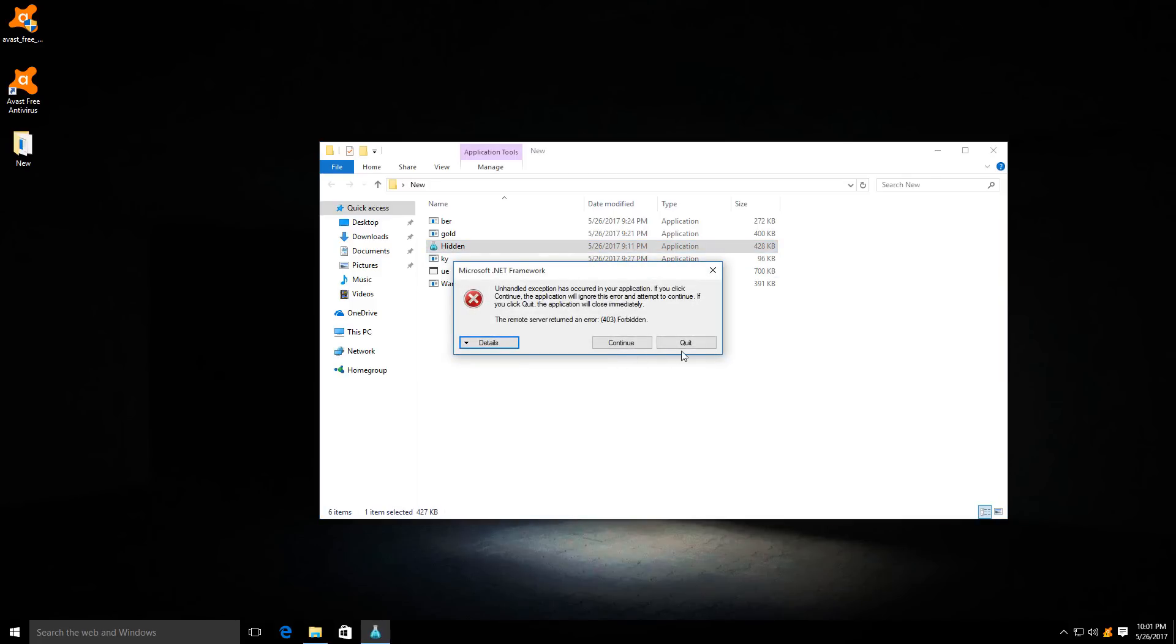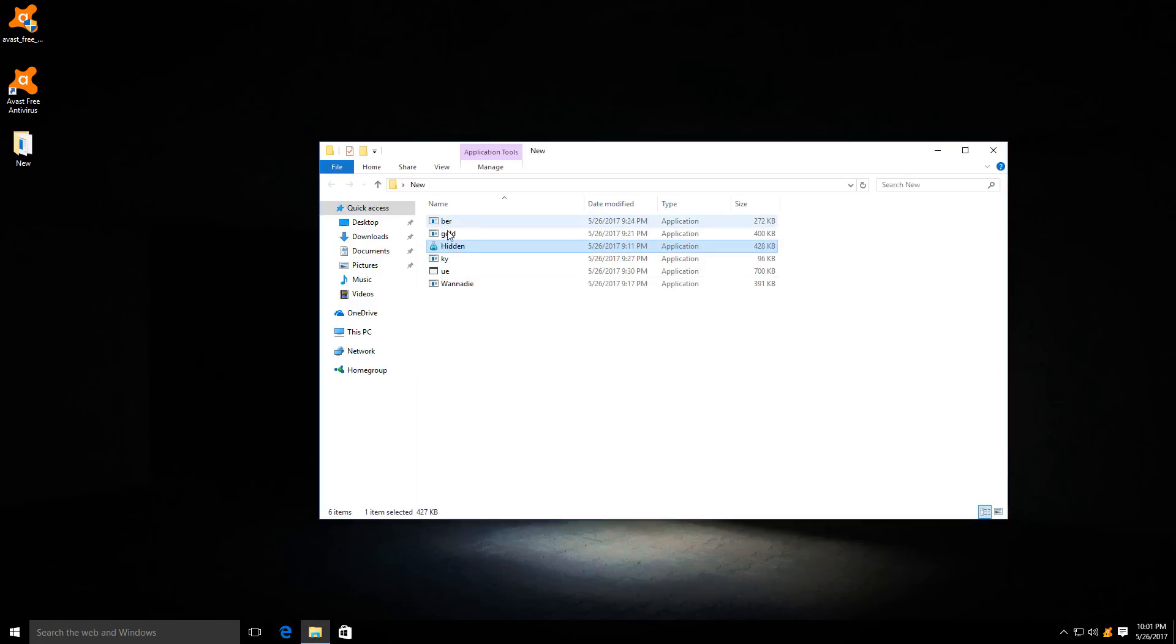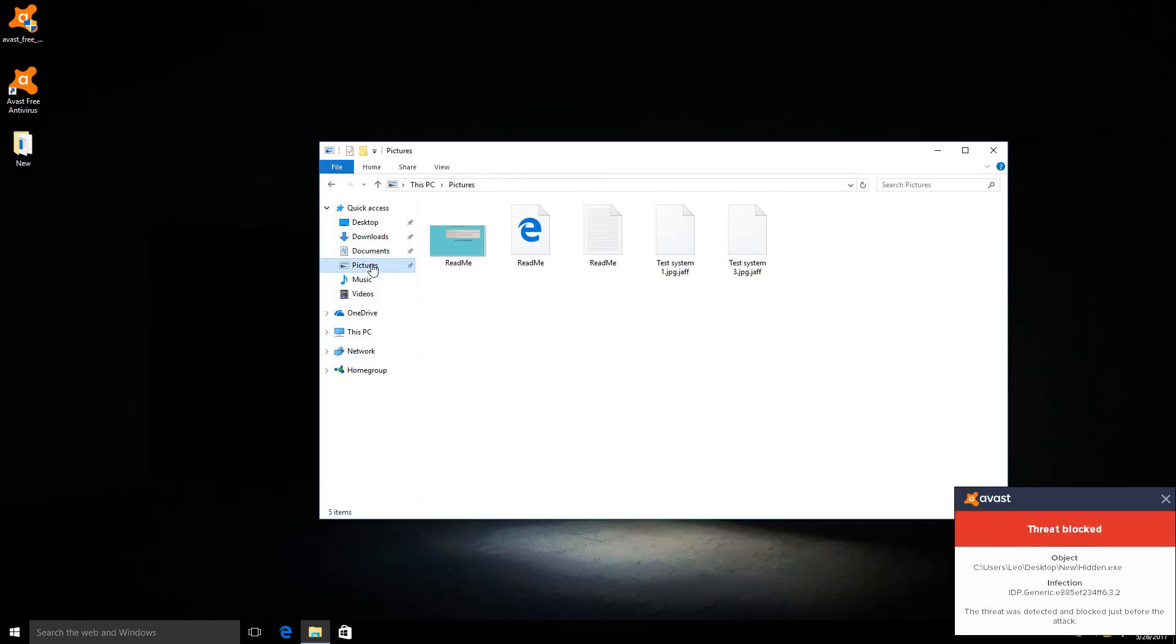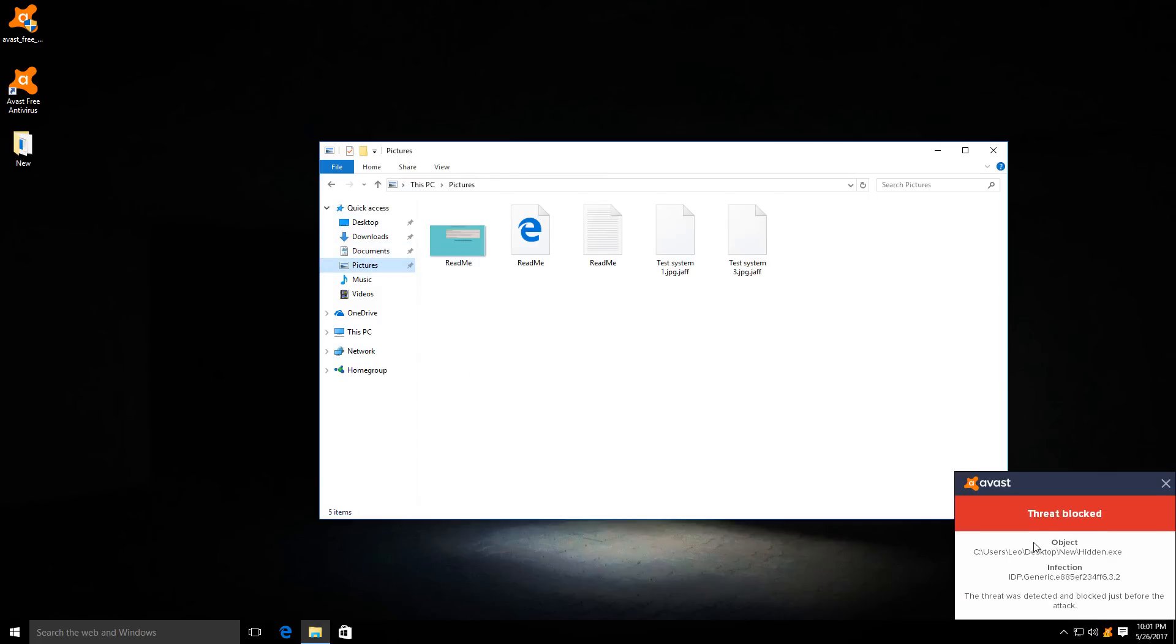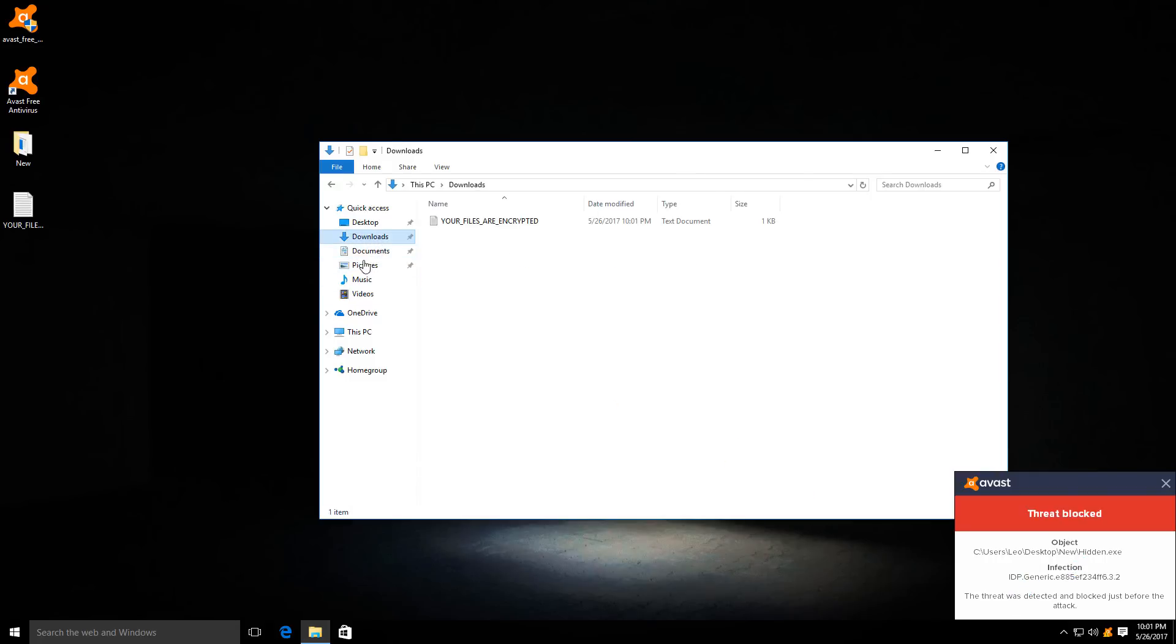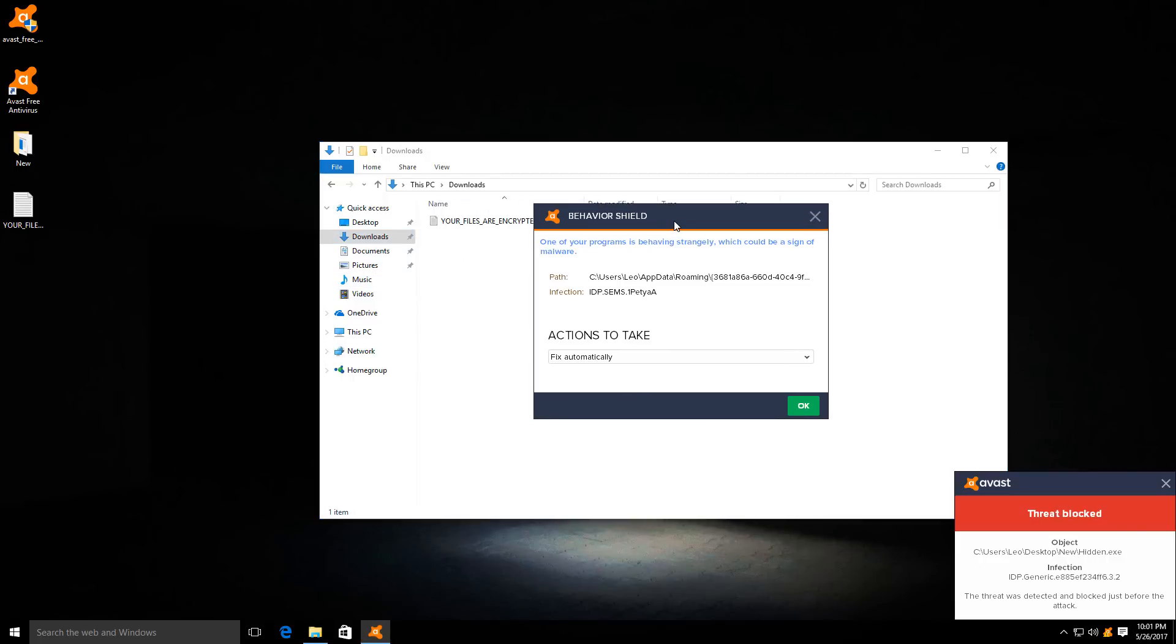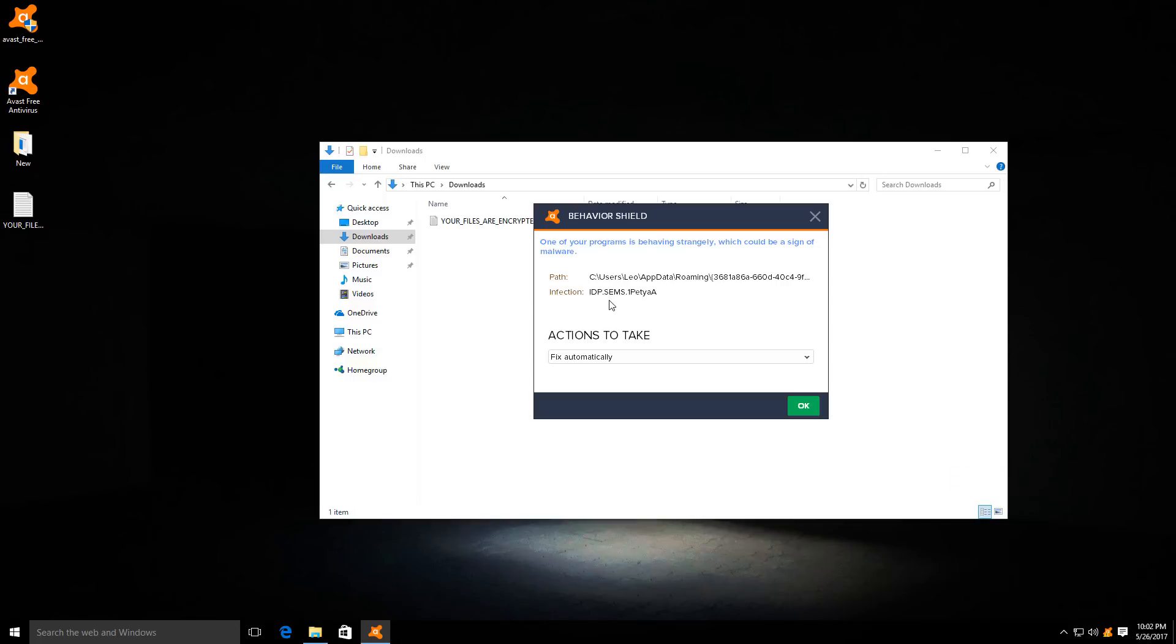Hmm, this one seems to be broken. And again, the threat triggers an IDP alert from Avast. It seems the IDP component is working pretty well, but okay, now the behavioral shield is also picking it up.